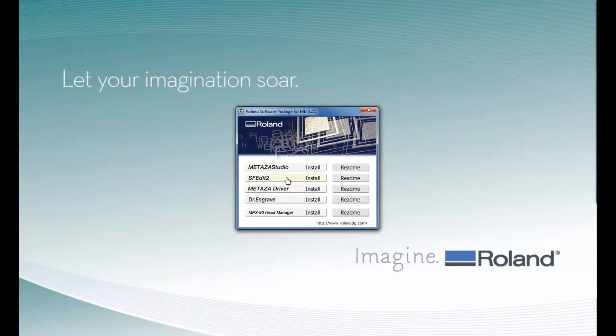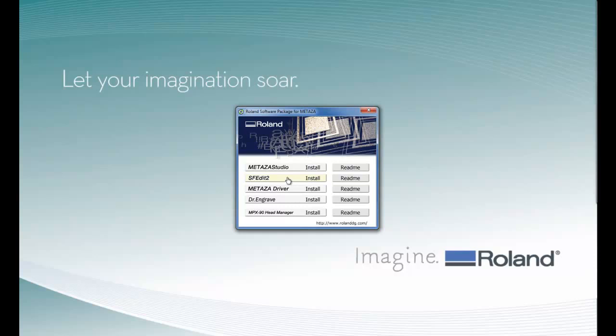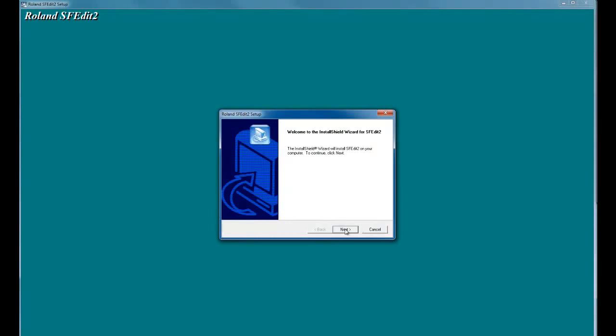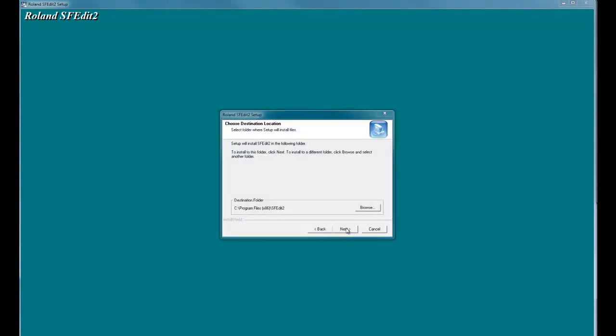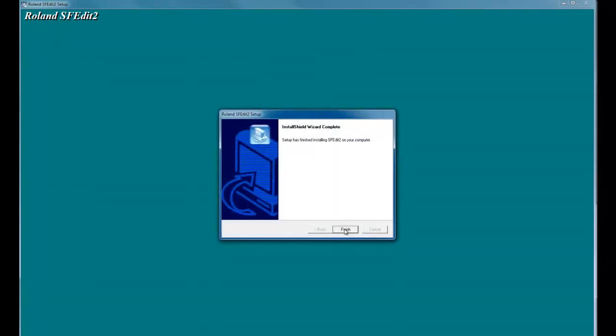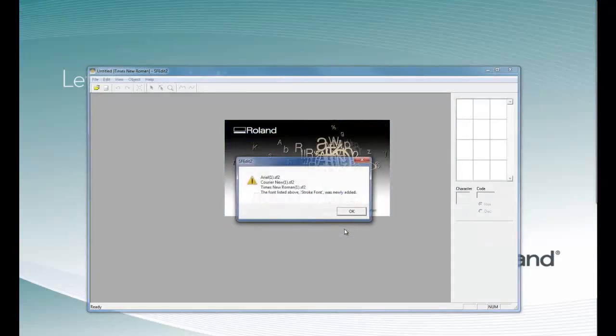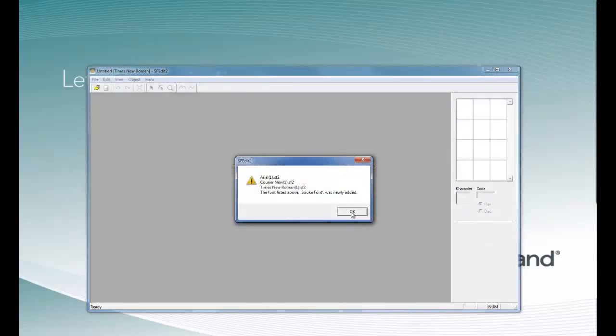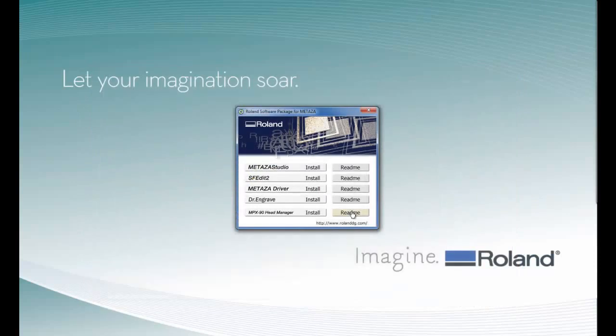The next application we are going to install is SF-Edit 2. This is our single line font editor. This is useful for editing TrueType fonts to a single stroke font for data plate engraving or small engraving that requires very fine, small, detailed fonts. Again, when you get the User Account Control, click Yes and follow the screen prompts to install the software. You can specify three fonts to automatically be generated into stroke fonts or you can uncheck these to convert fonts later on. Once the fonts are created, we can click OK.